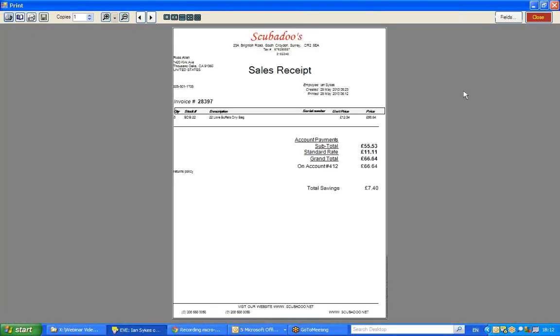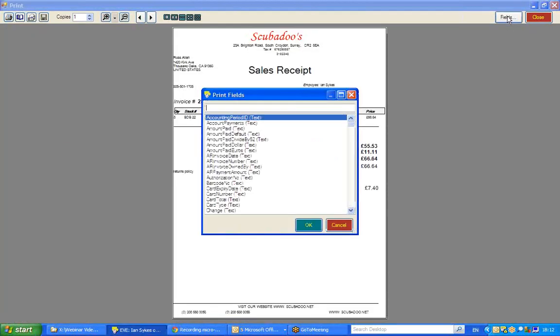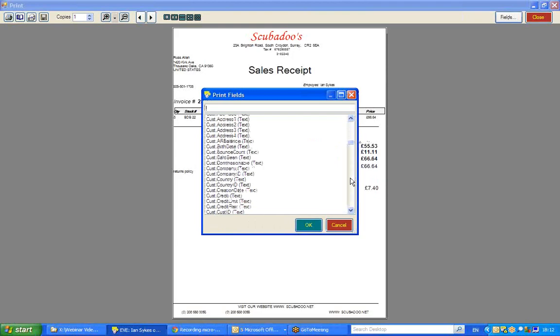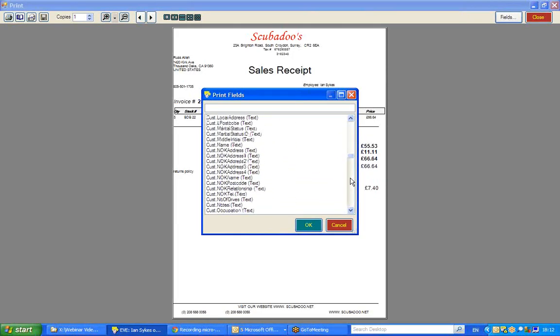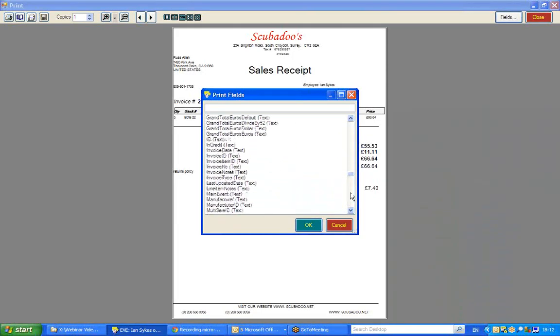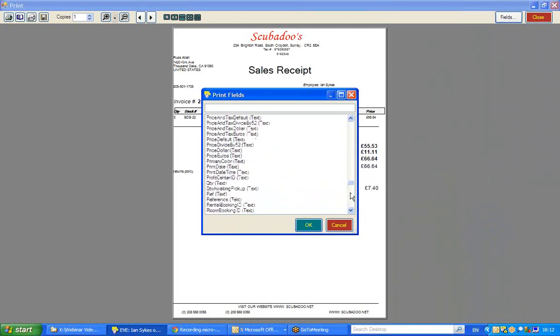And you will now see, to the top right of the screen, there is a button called fields, which when I click, shows me all the other fields I could add into this layout that will then allow me to show more information on the receipt.